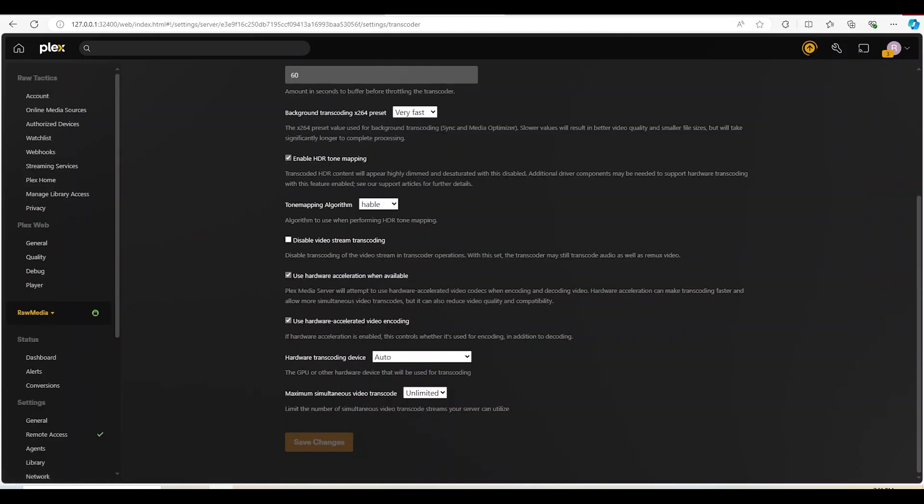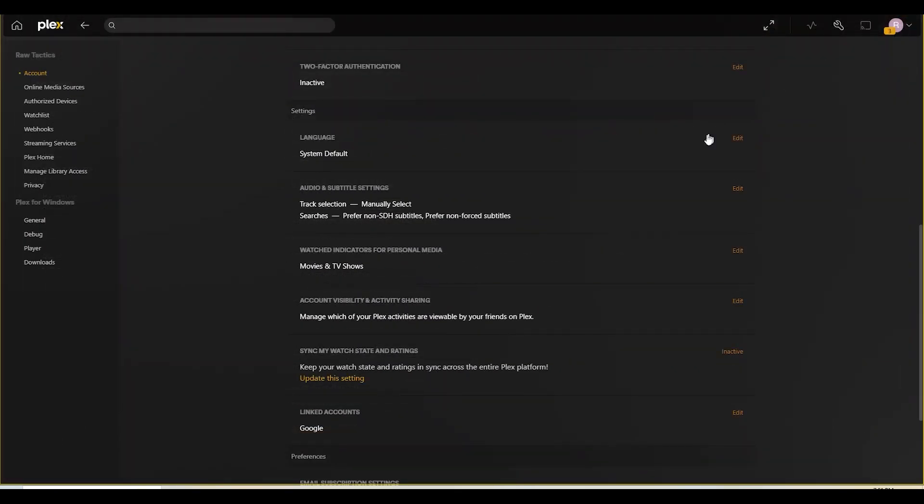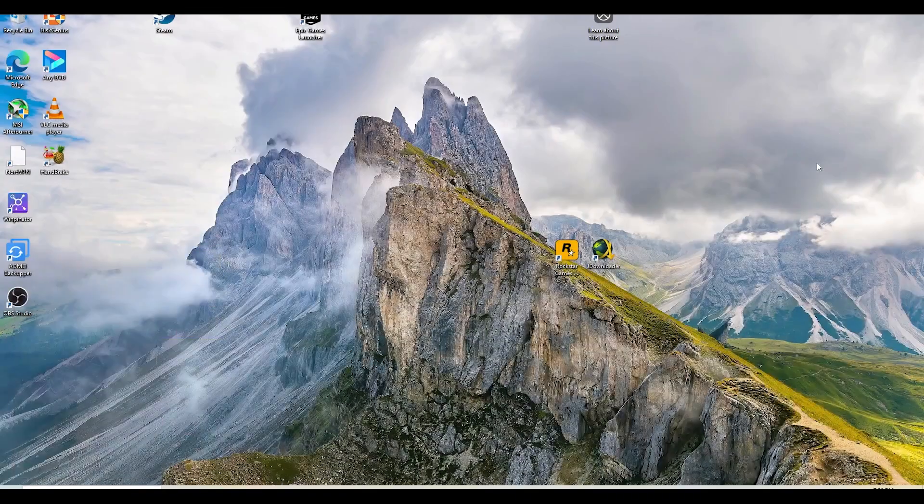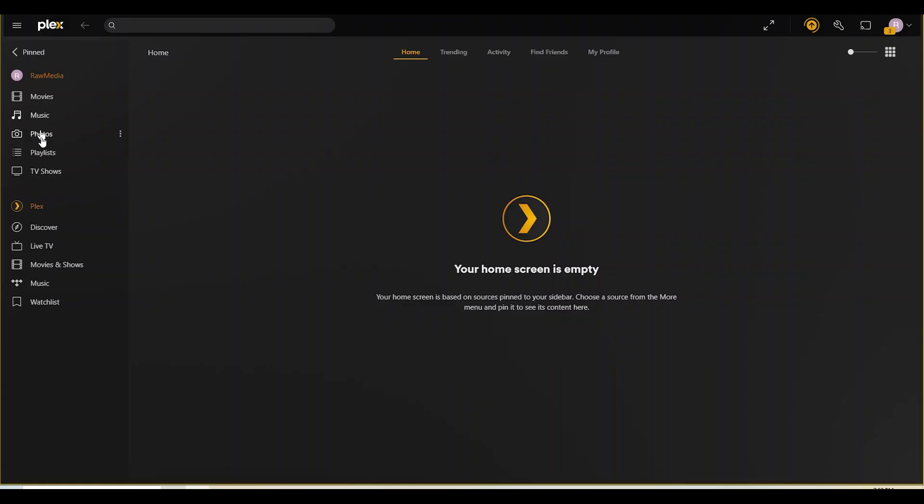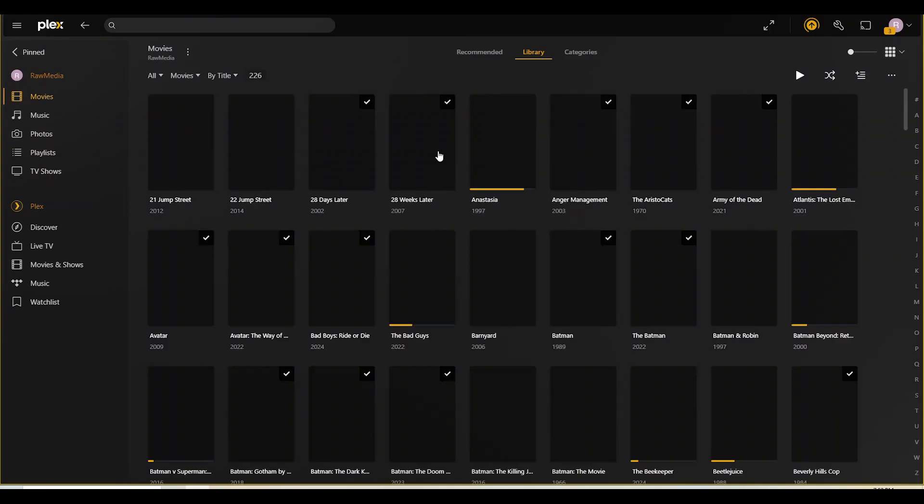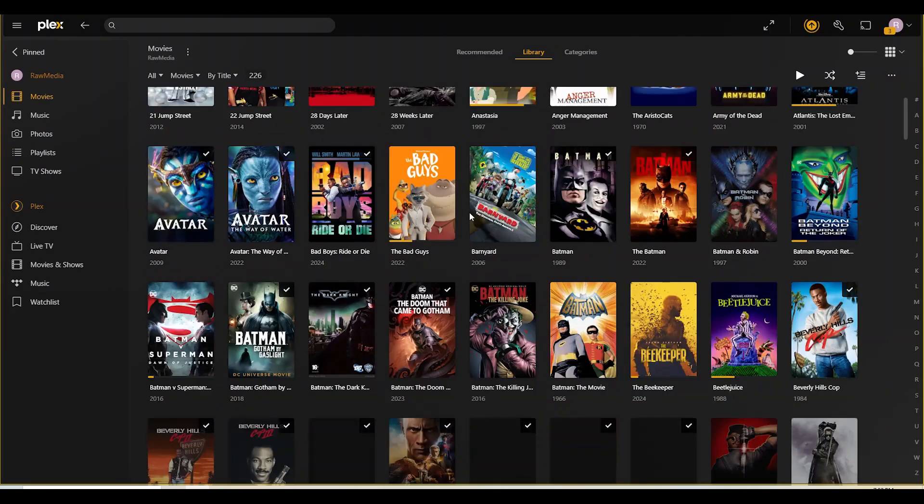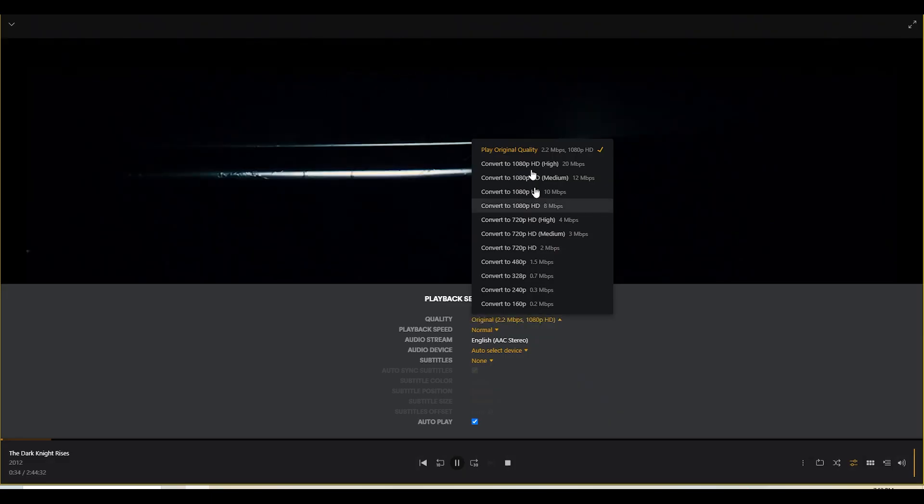Once you've made all the changes that you want close out the browser and the Plex app. Then relaunch the Plex app and you should be able to see everything in your library. And that's basically it. Now you have your own DIY Netflix experience.